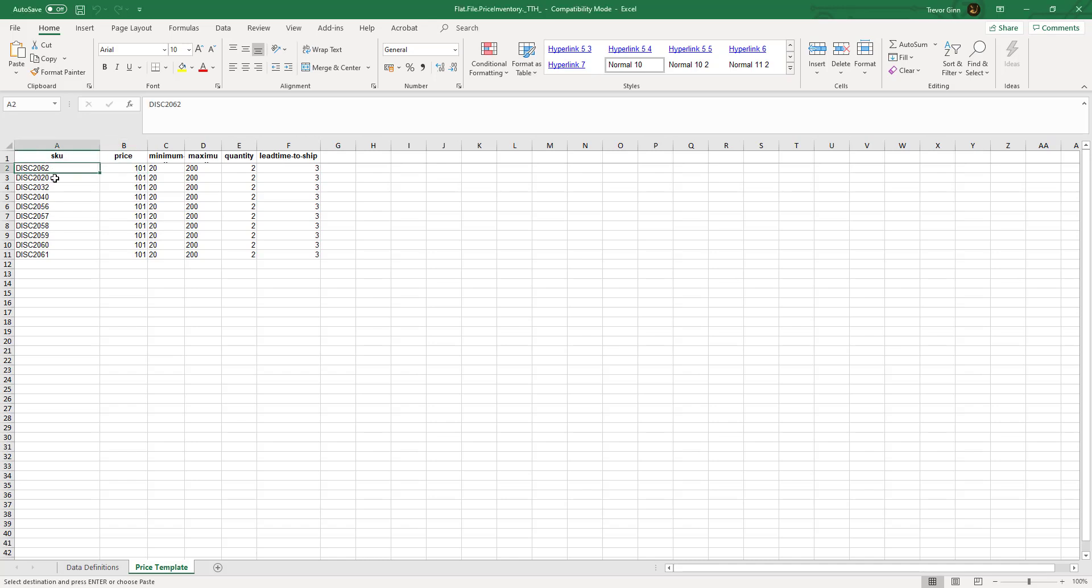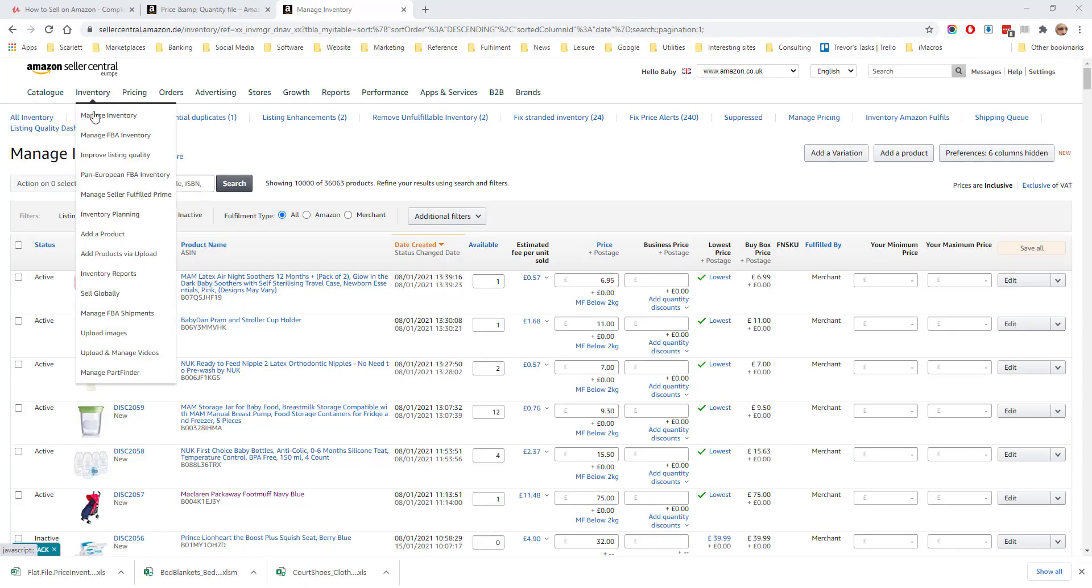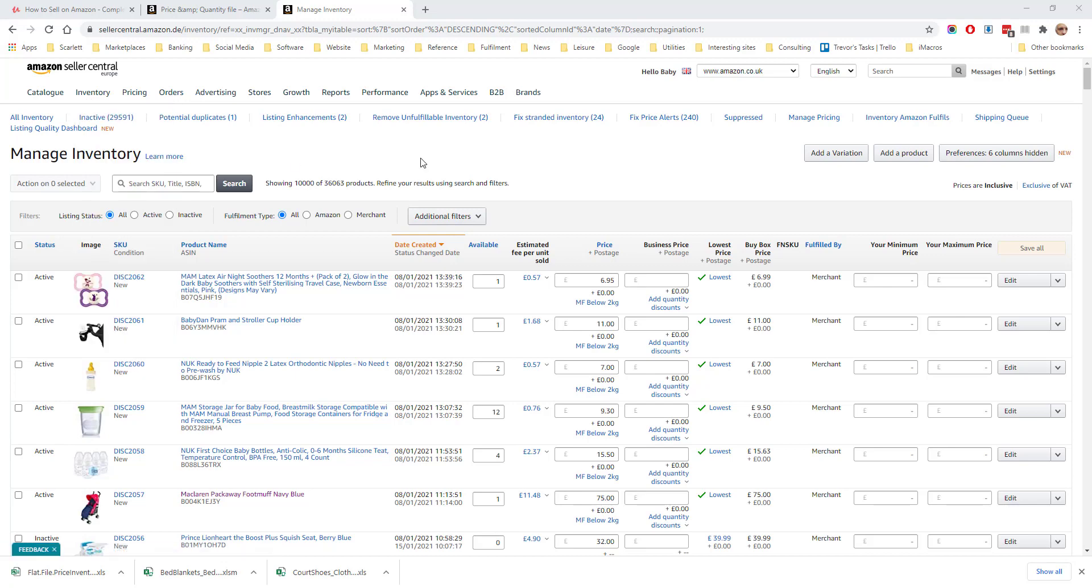The SKU here is what is seen under manage inventory. If we look under inventory manage inventory we can see what data is updated. Here is the available quantity, here is the maximum minimum price, and here is the price.